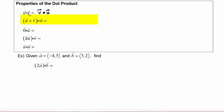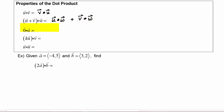Another property: if we have vector u plus vector v, all dotted with vector w, we can distribute — it becomes vector u dotted with vector w, plus vector v dotted with vector w. Also, the zero vector dotted with vector u equals zero. Remember, this zero is a scalar, not a vector zero — a common student error is to write it as a vector.